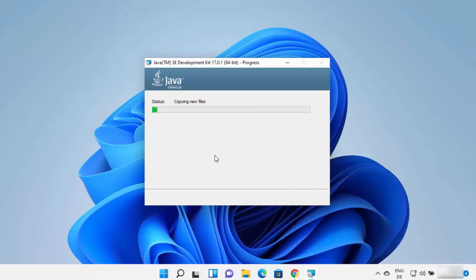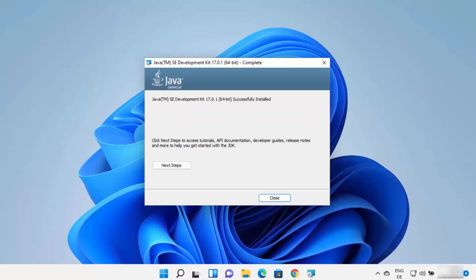At this point, wait for the installation process to complete. In a few seconds you will see that Java JDK has been installed on your Windows 11 operating system.